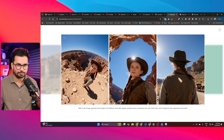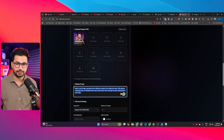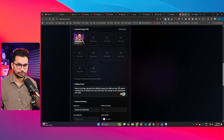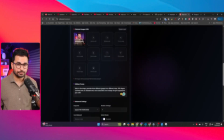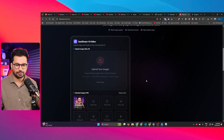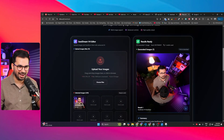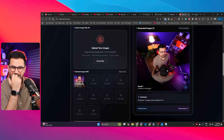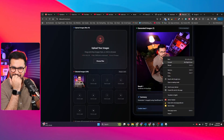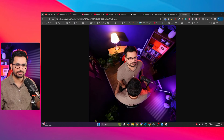Now let's test it with a screenshot of myself. I'll use the same prompt from the blog: 'Refer to the image, generate three different images from different views — 360-degree, overhead view, elevated view, and back view. Don't change the guy's appearance and outfit.' I click Transform and let's see what it creates. It has created a 360-degree view and imagined a particular side view.